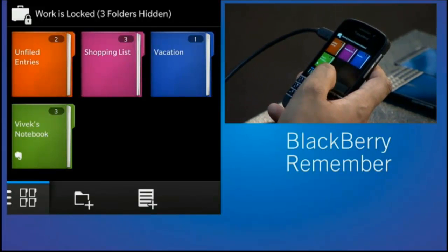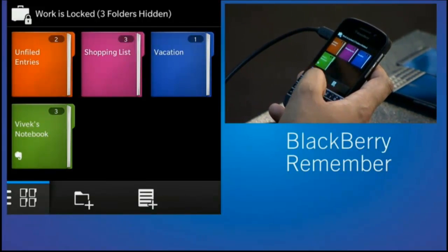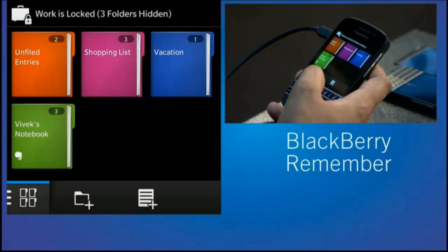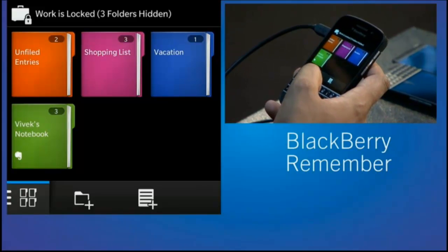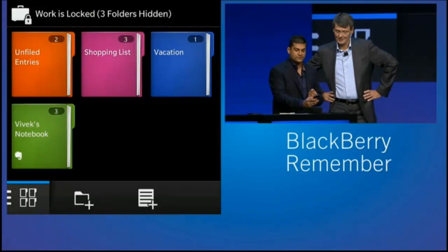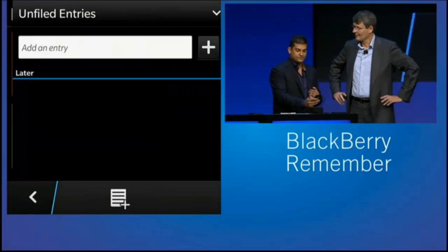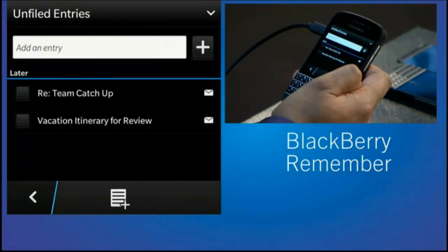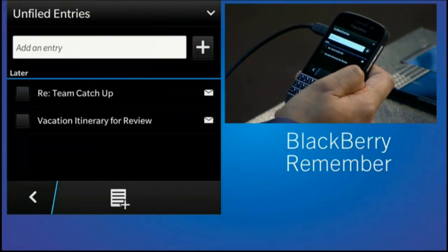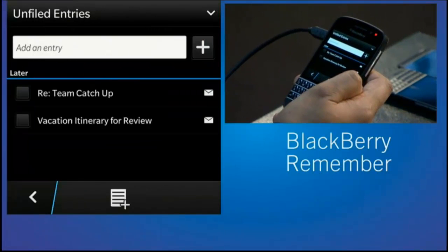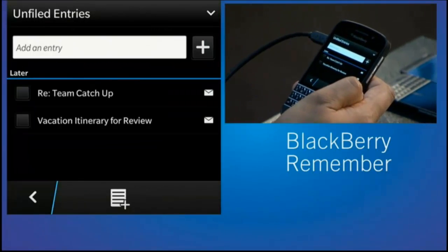Now, you'll notice that I've got a number of folders in here already. Well, there's the vacation folder. There's an unfiled entries folder. If we go into that, there is the email I flagged earlier on.